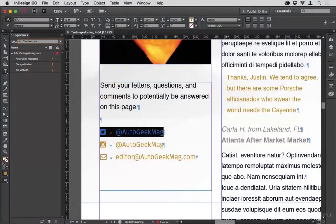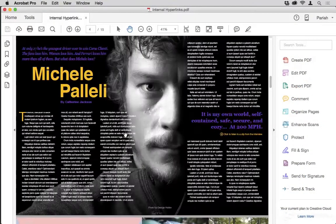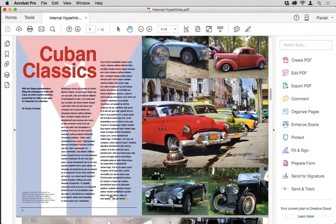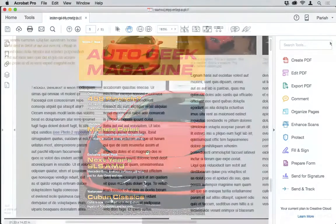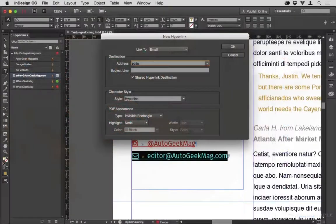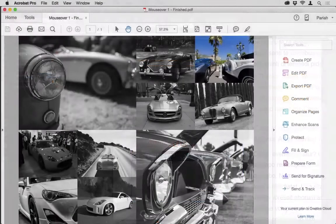then move into creating hyperlinks — and not just hyperlinks that jump to an outside URL, but hyperlinks that can jump to internal locations within the publication, and even go to specific zoom levels, and hyperlinks that can start emails and dial a telephone.